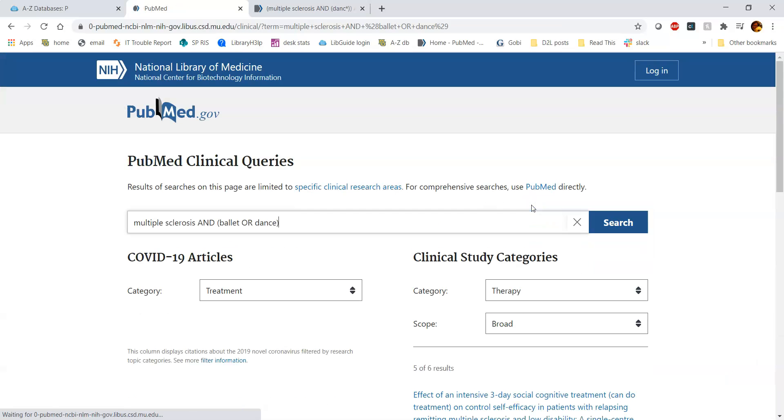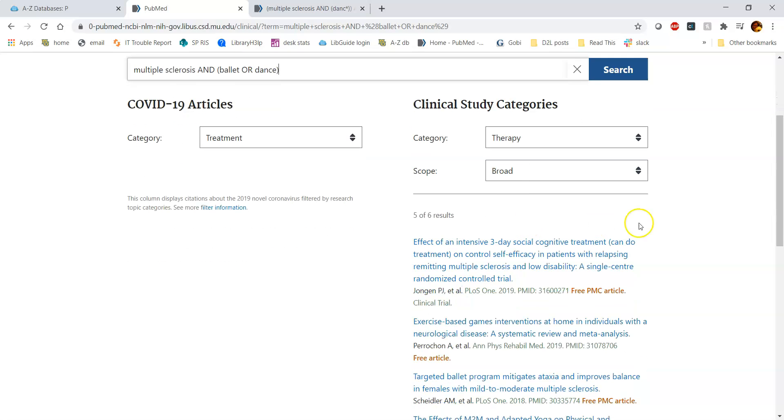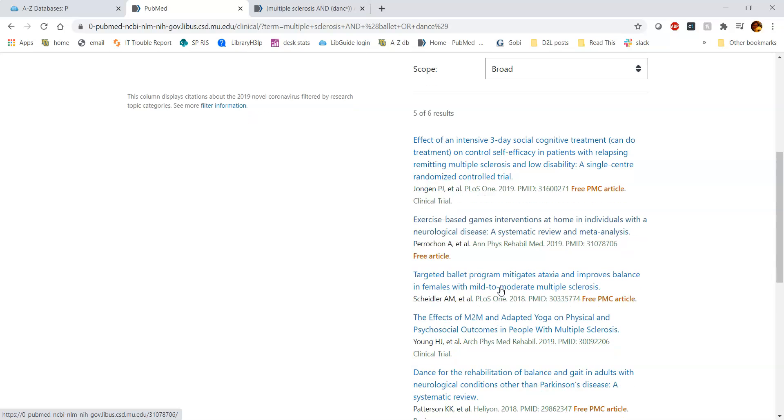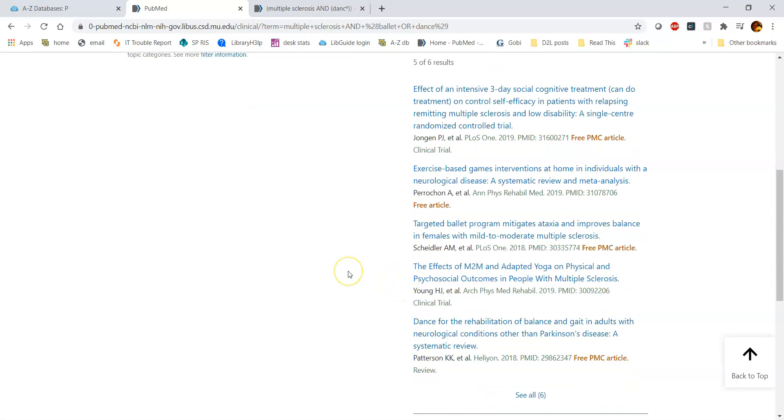If we click back to that therapy, we have it set at broad right now, and you can see the kind of articles it's bringing back. It's looking at randomized controlled trials, also looking at a systematic review. We can't necessarily tell right away about this third one.